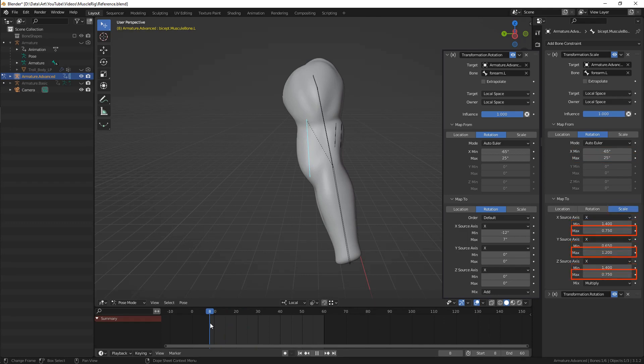It can be a bit confusing at first, but transformation constraint is a powerful instrument that can replace drivers in many cases, being a bit more flexible at the same time.